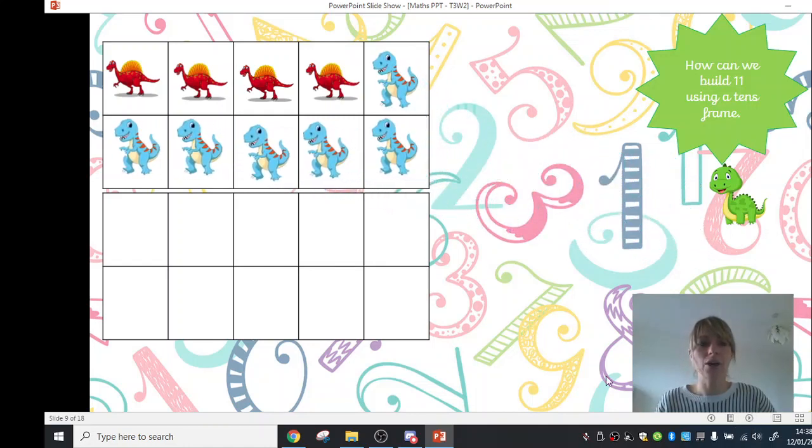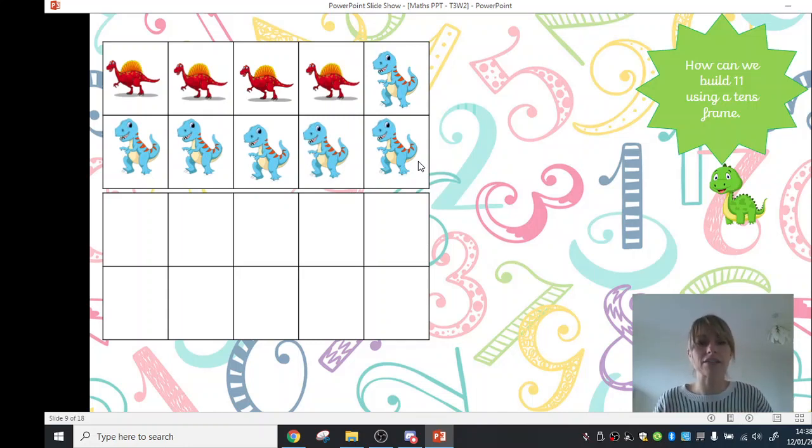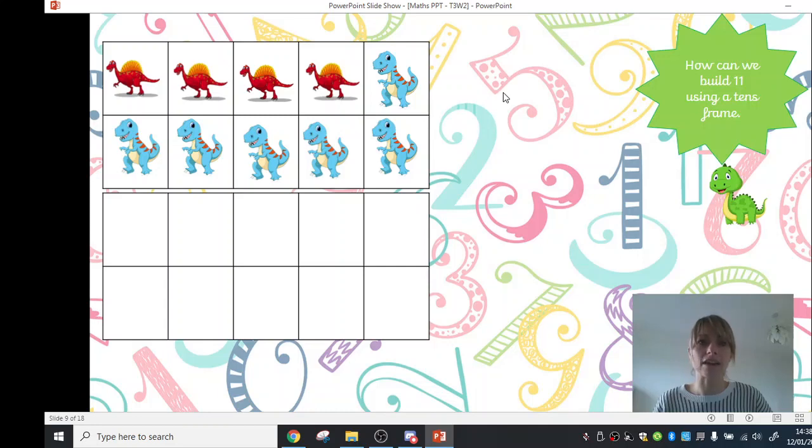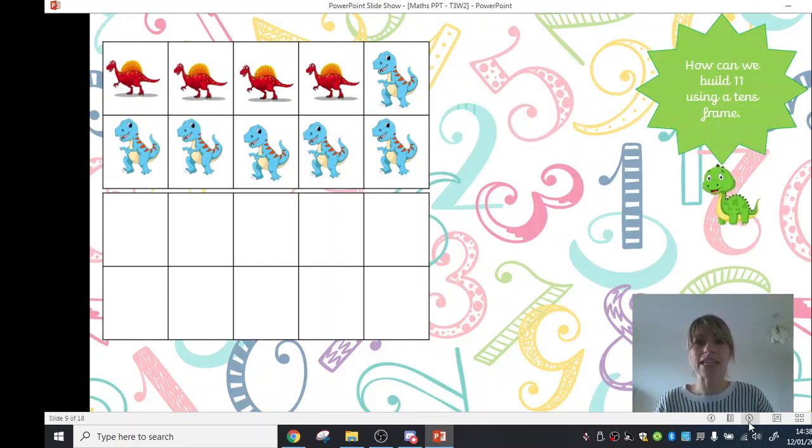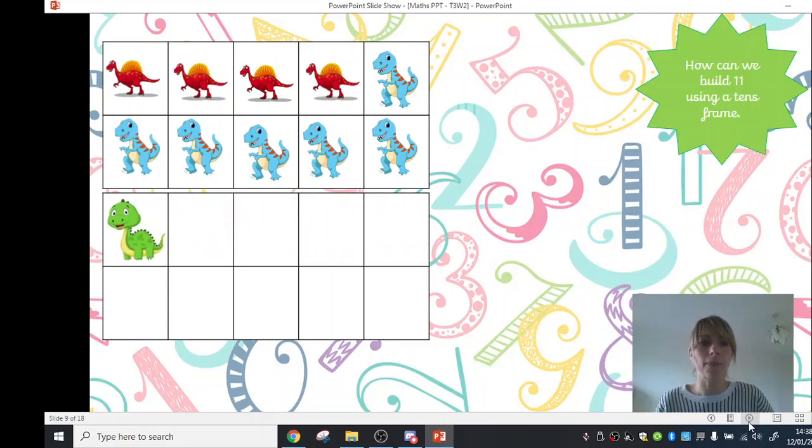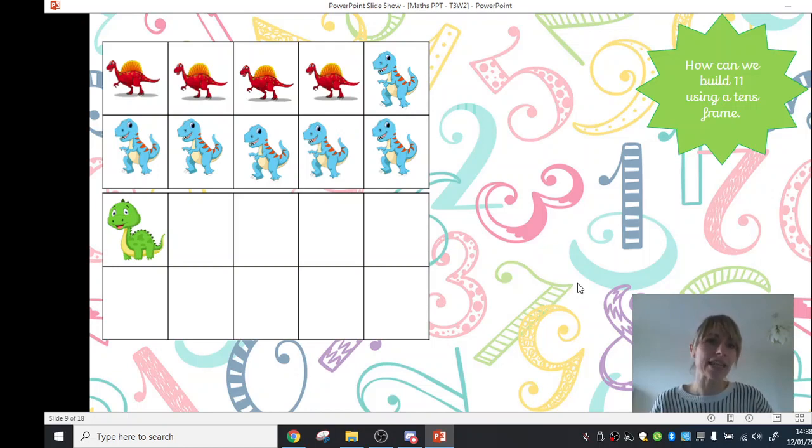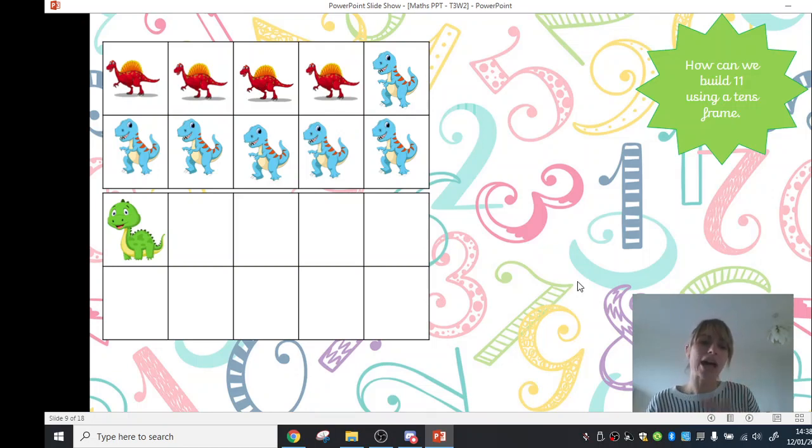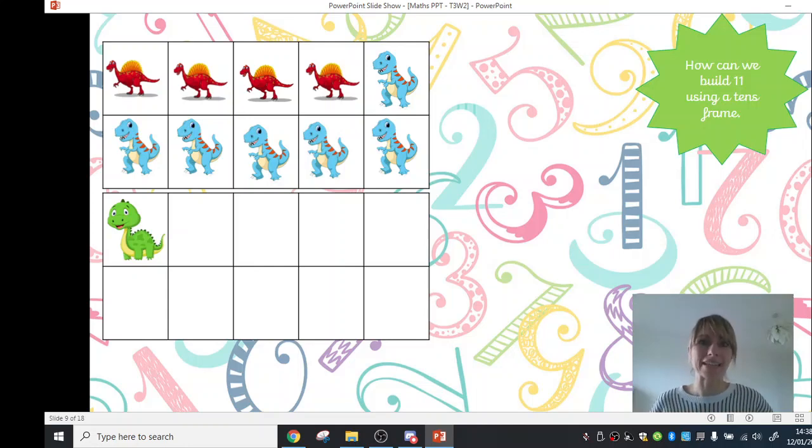Now we're going to move across our blue dinosaurs. So again, we know that if one row is all full up, that's 5 in our tens frame, and one more is 6. So we've got 4 red dinosaurs and 6 blue dinosaurs. But we know that that is only 10, and we're trying to make 11, so we need one more dinosaur.